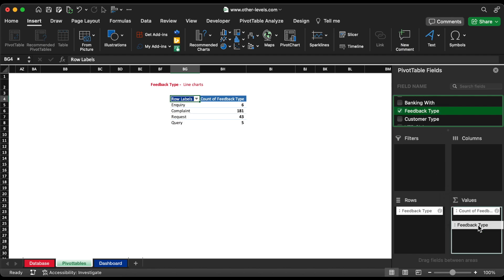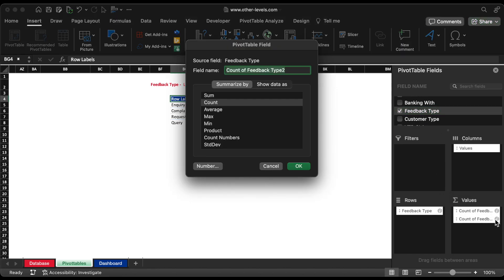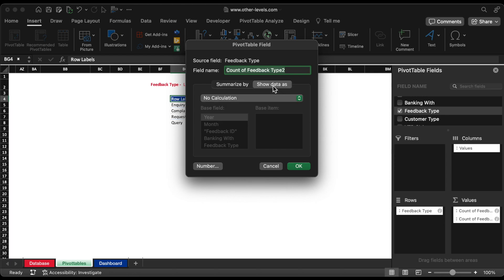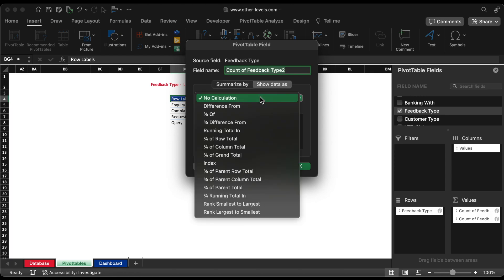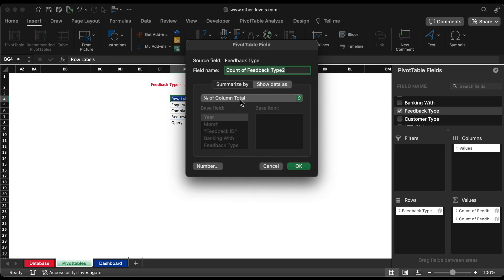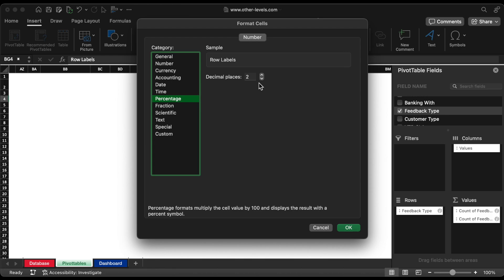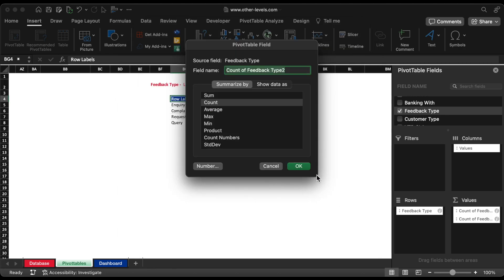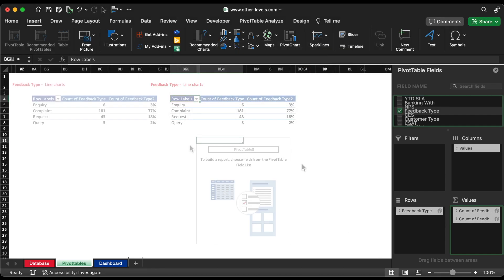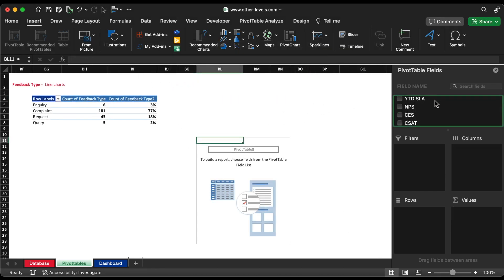Let's insert the feedback to rows field again for calculating proportion percentage of feedback type. We will change the feedback value field to count.